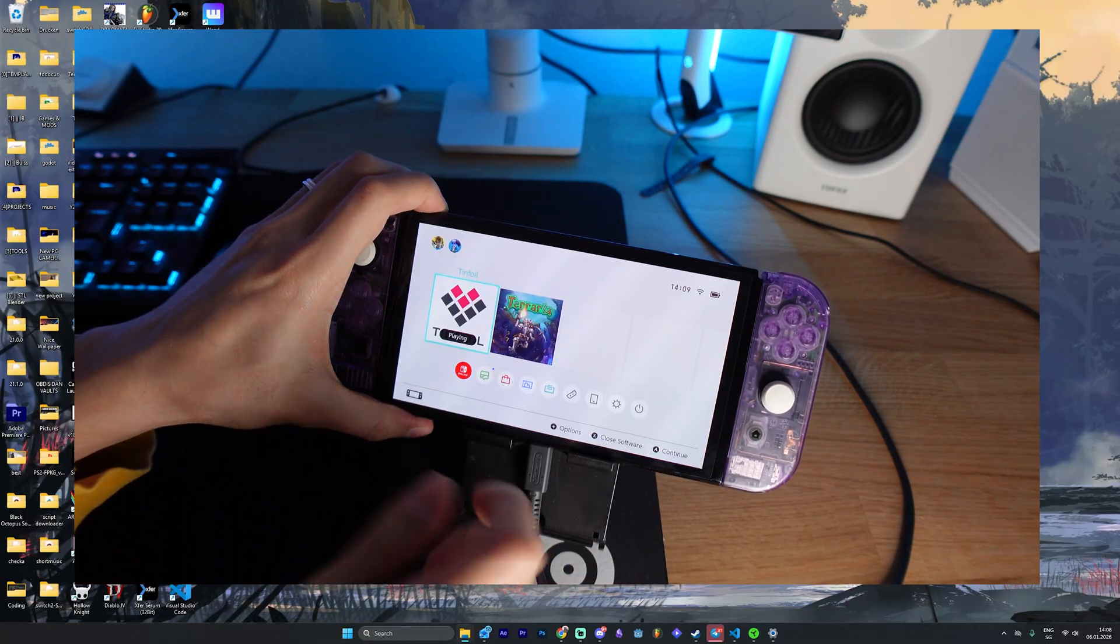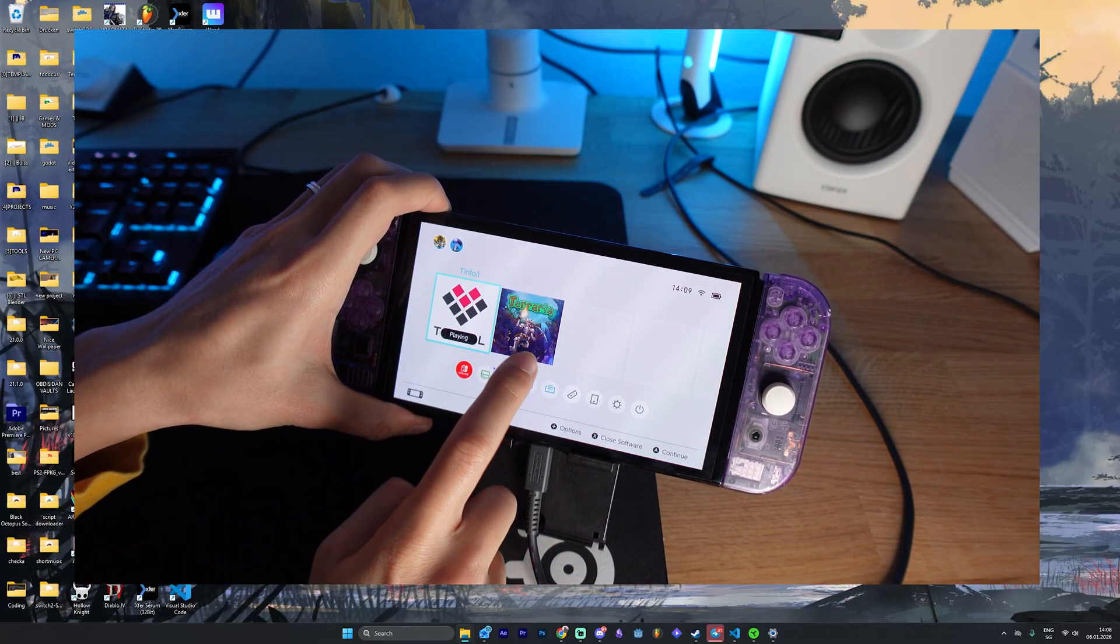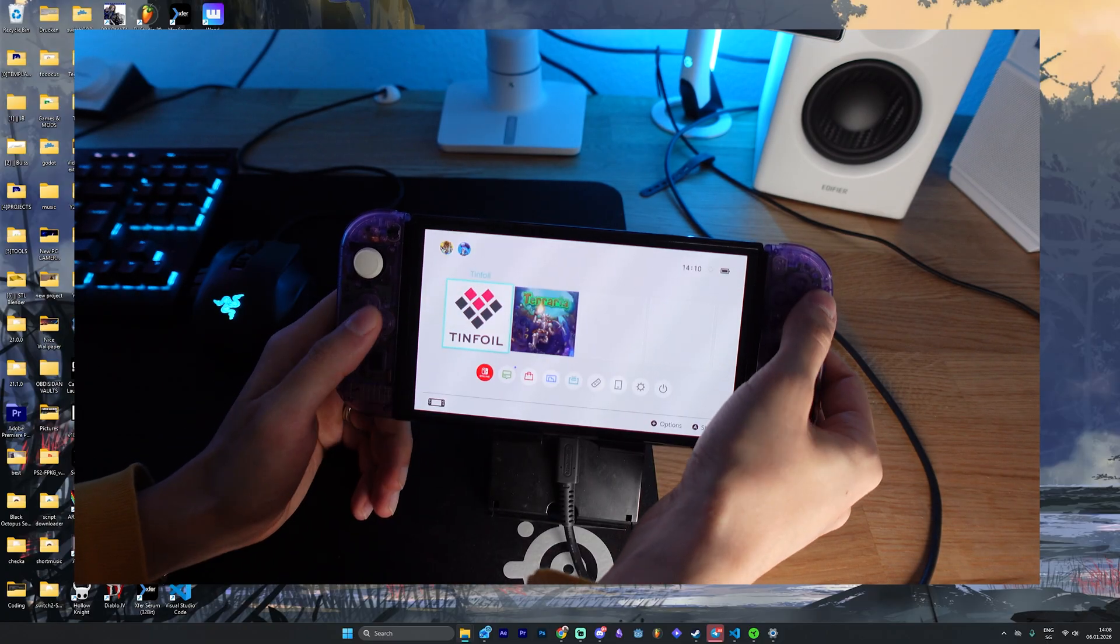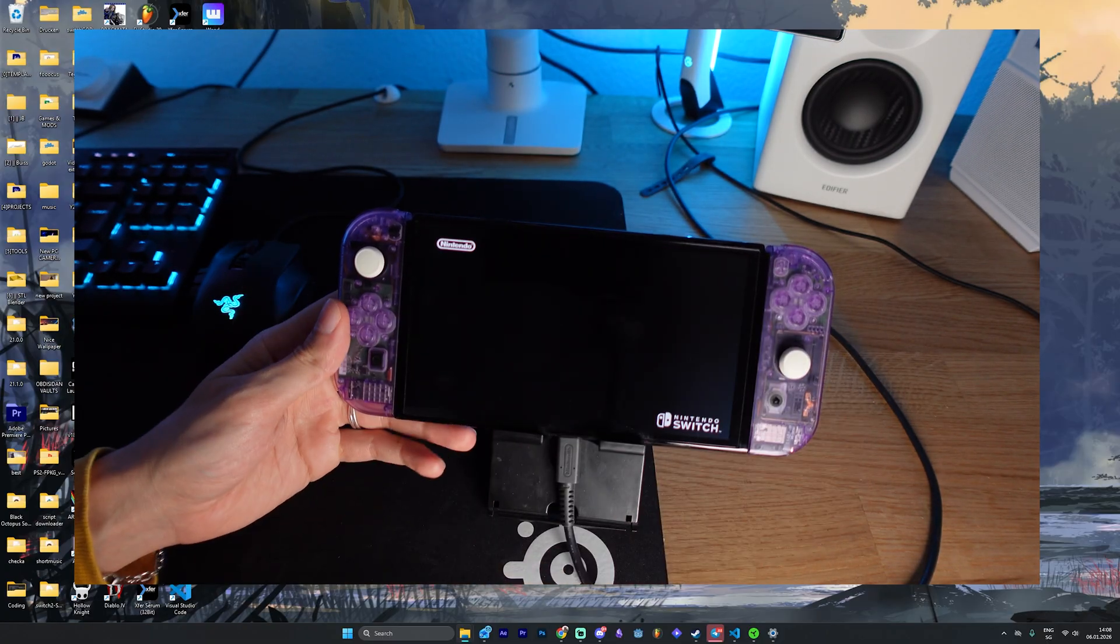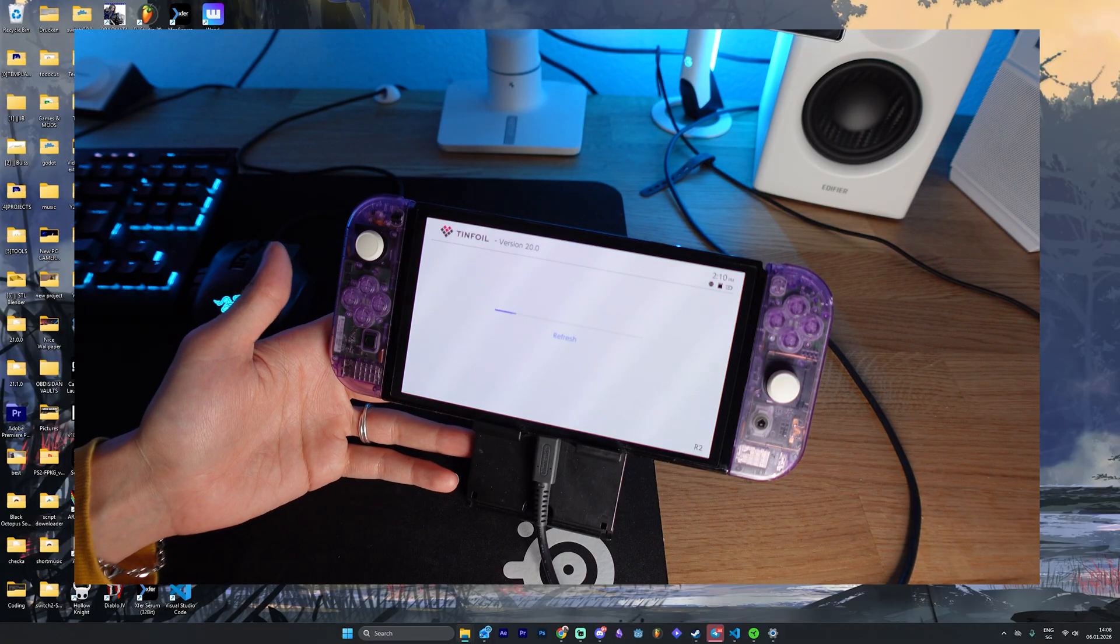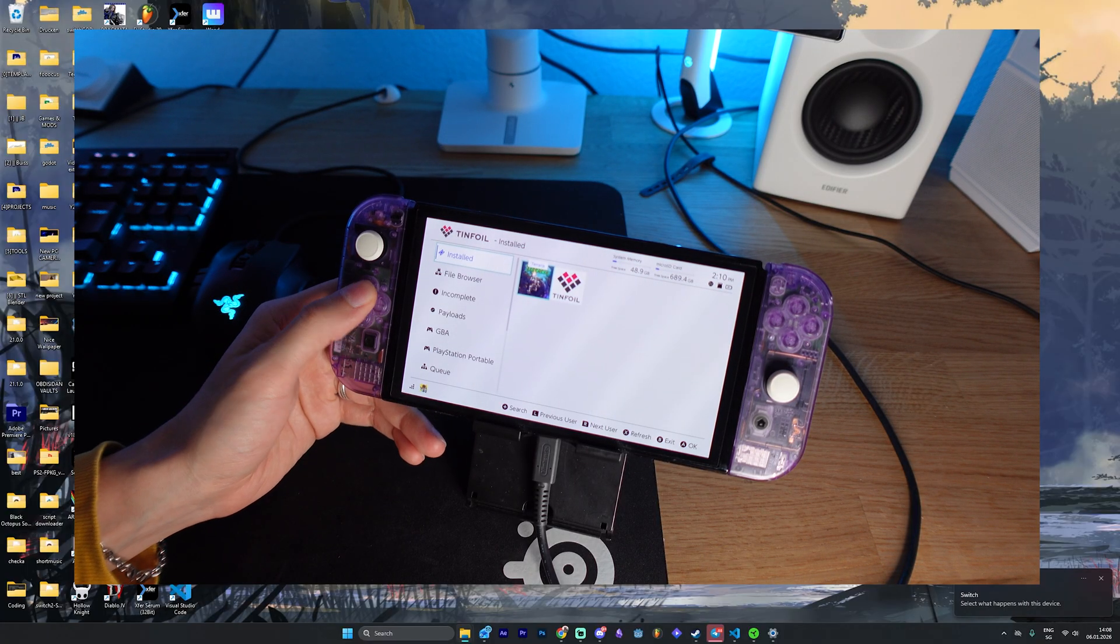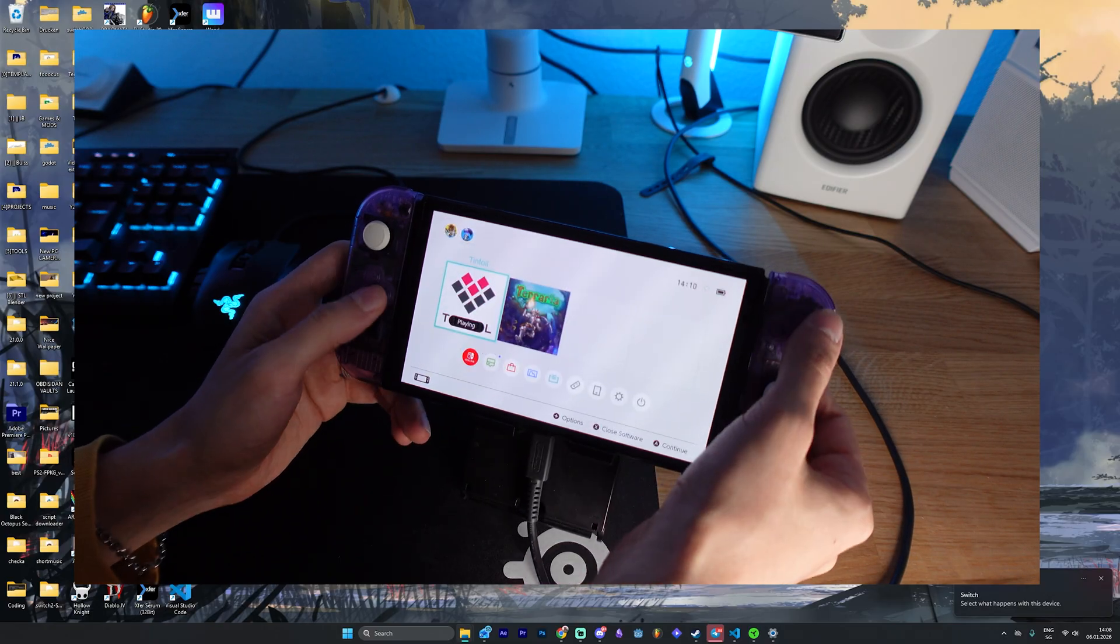So yeah, let me actually try something. If I restart, if it still works. Okay, let's see. Okay, it still seems to work. That's really good actually.